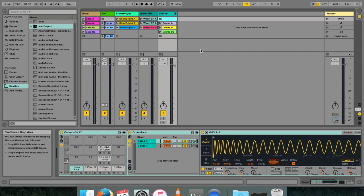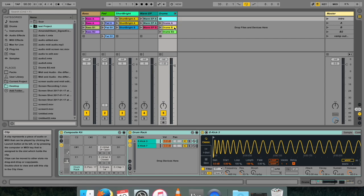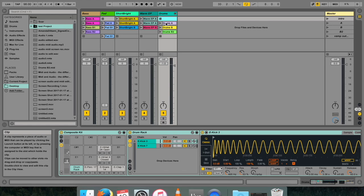Another way to toggle view between session and arrangement is to take your mouse on the right of your screen and toggle between the vertical and horizontal lines. The basic musical building blocks of live are called clips. A clip is a piece of musical material. It could be a melody or a drum pattern, a bass line, or even a complete song.